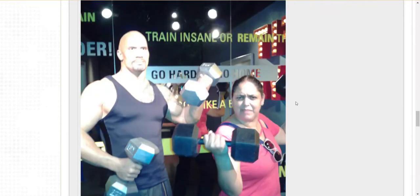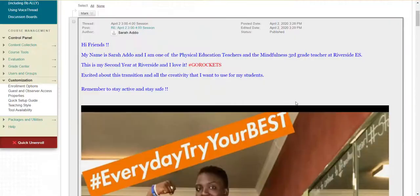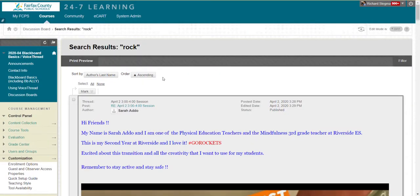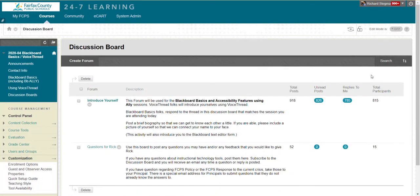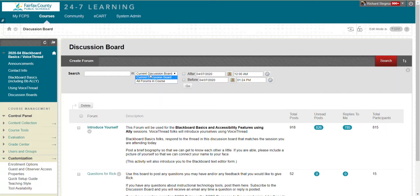So a little bit of a long-winded way of saying, yes, you can search to do that in a Blackboard discussion board. Use this search button over here. And you can search within the current discussion board or all forums. You can filter before or after a certain date and time. And then hit go.